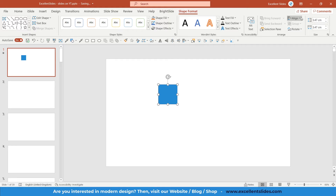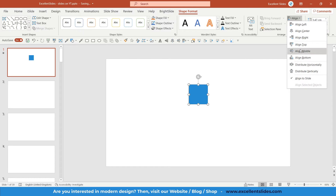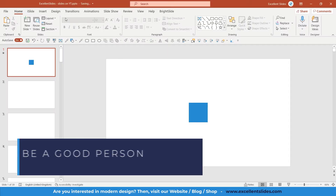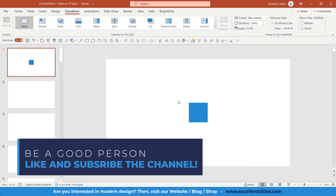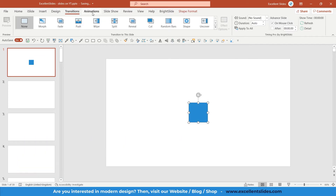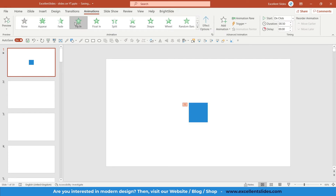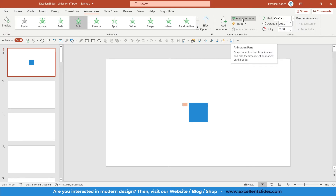Click on the square, go to Shape Format, Align, Align Center, and Align Middle. So right now this is just a slide with a square in the middle. We would like to animate this object, this square, so go into the Animations tab and just click Fly In.